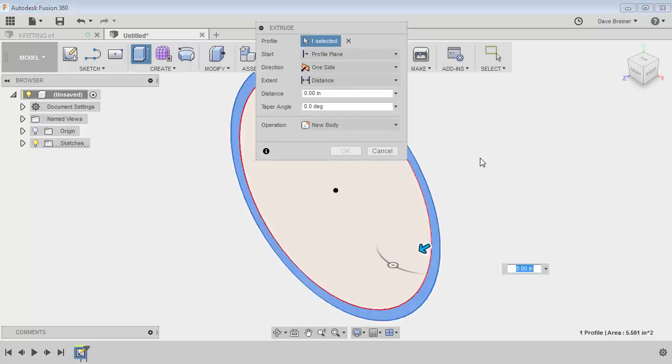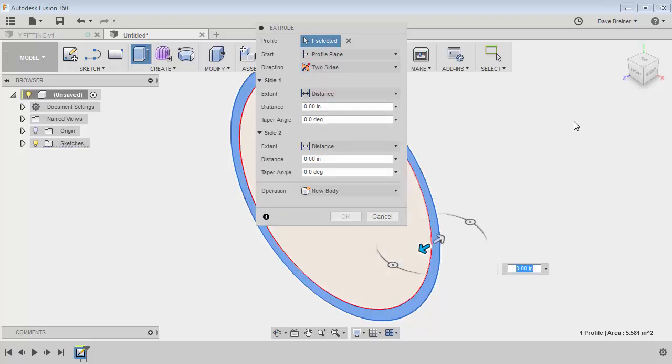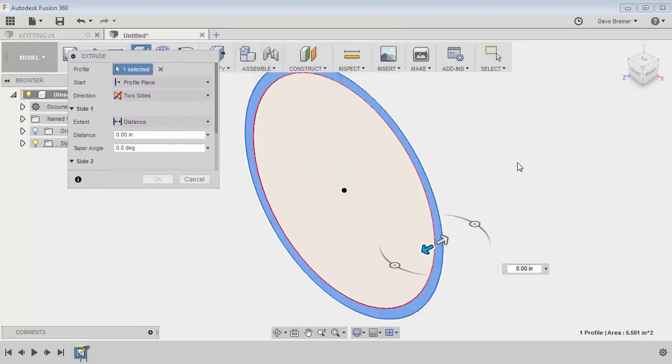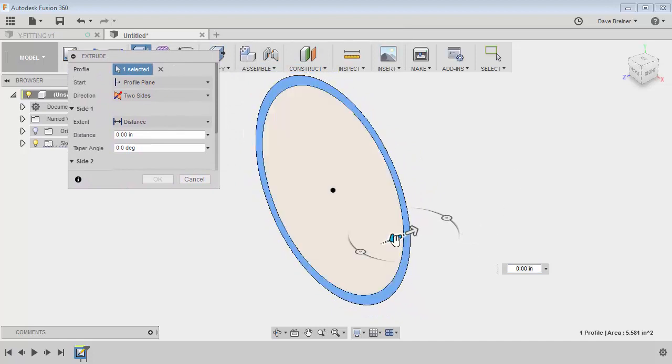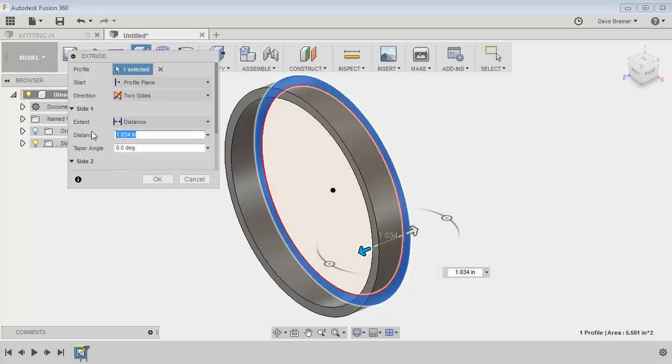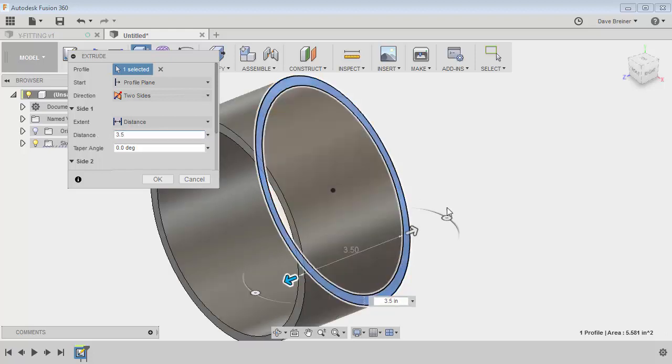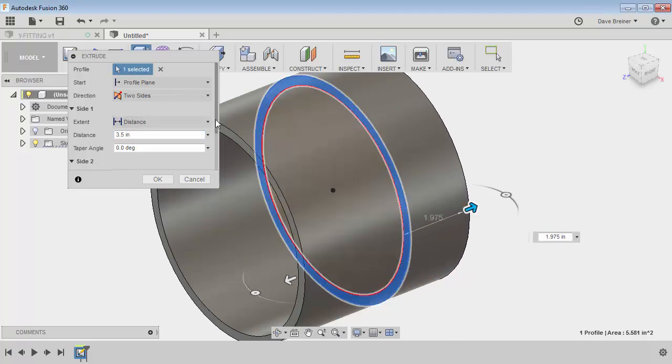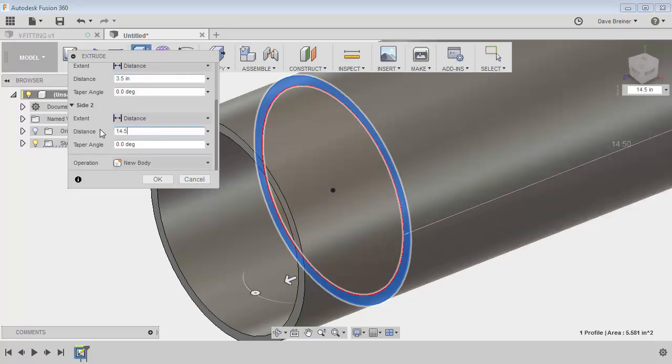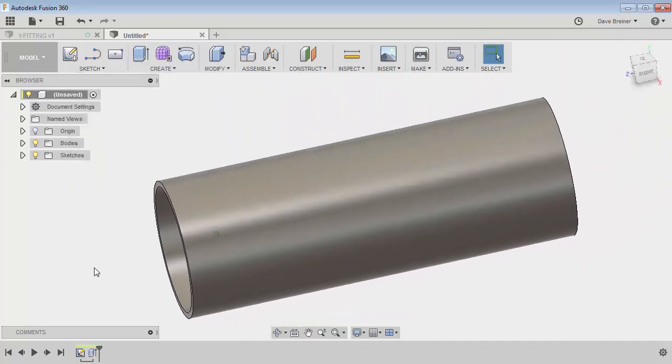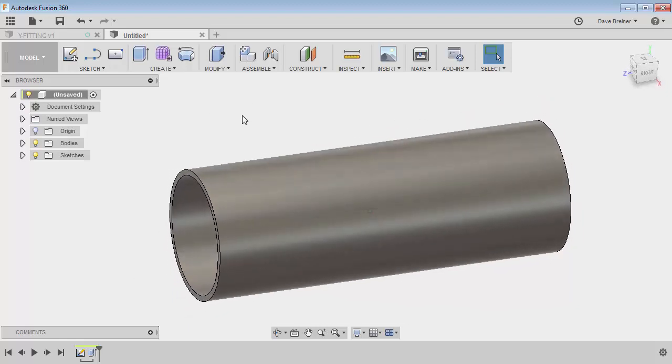Now I want to do this non-symmetrical, so what I'm going to do is go for a two-sided dimension here. I'll pull it a little bit and you'll see that my dimension starts coming out. From my chart, this dimension is going to be 3.5 inches and the other side is going to be 14.5. It will be a new body and we'll say okay. So there's the beginning of my lateral straight through pipe.